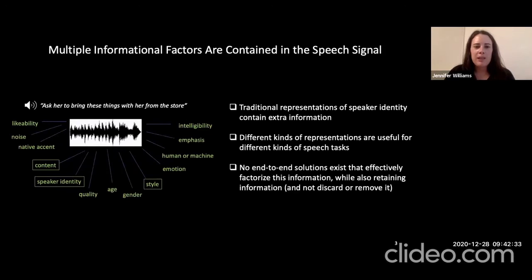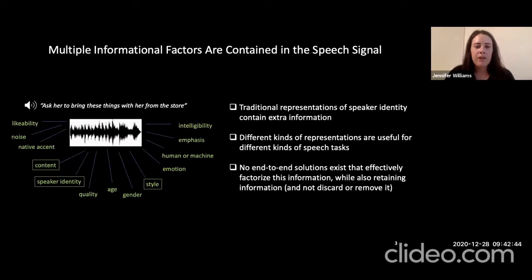To begin, we know that multiple informational factors are contained in the speech signal. For example, when I play this sample — "Ask her to bring these things with her from the store" — this bit of speech has a lot of different information in that signal, such as likability, noise, native accent, content, speaker identity, gender, style, intelligibility, among others.